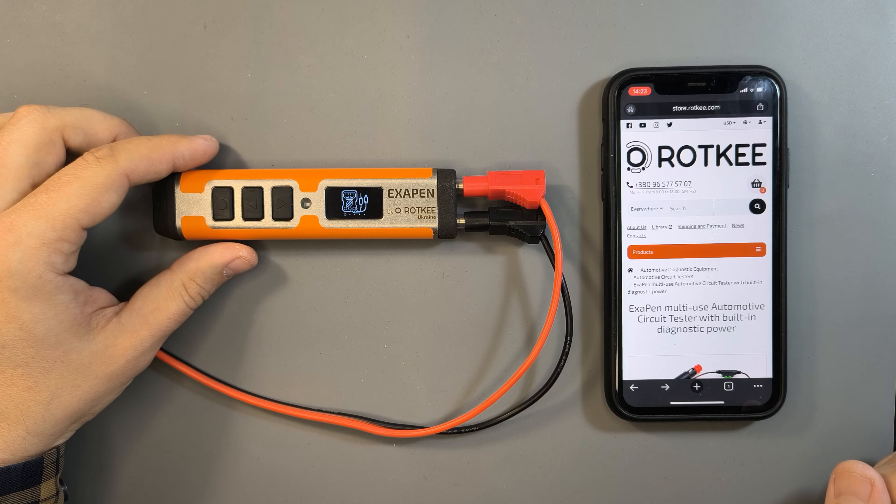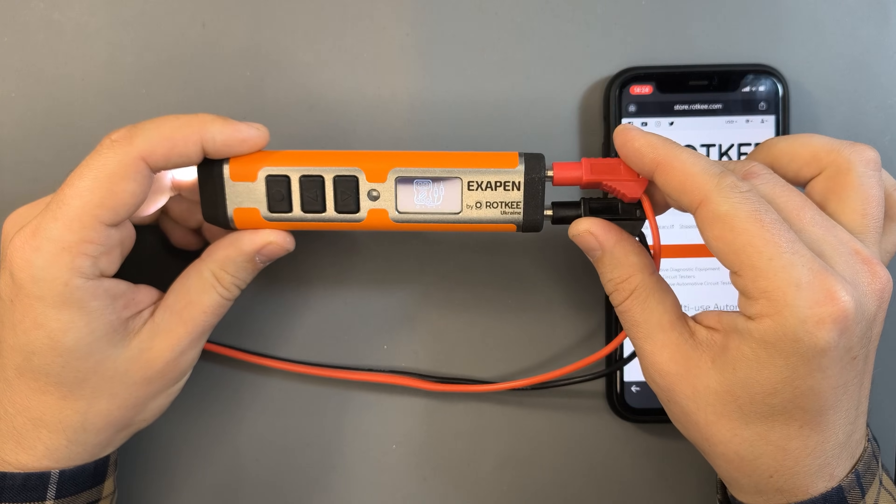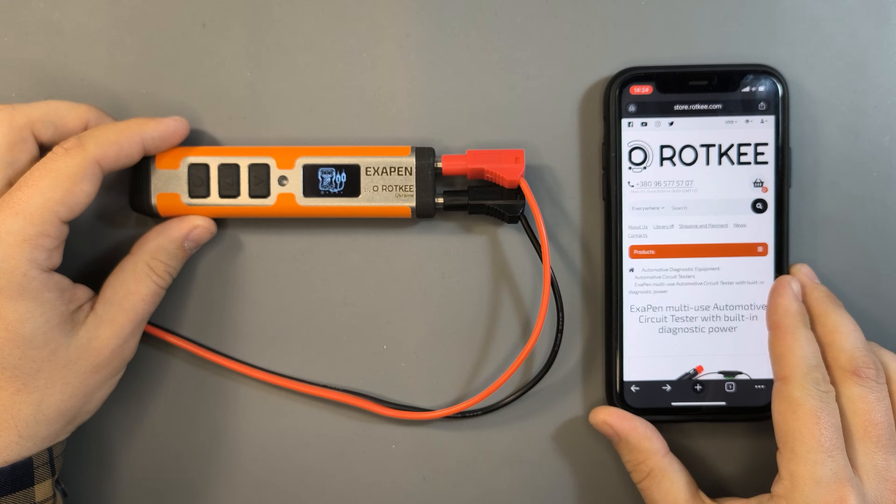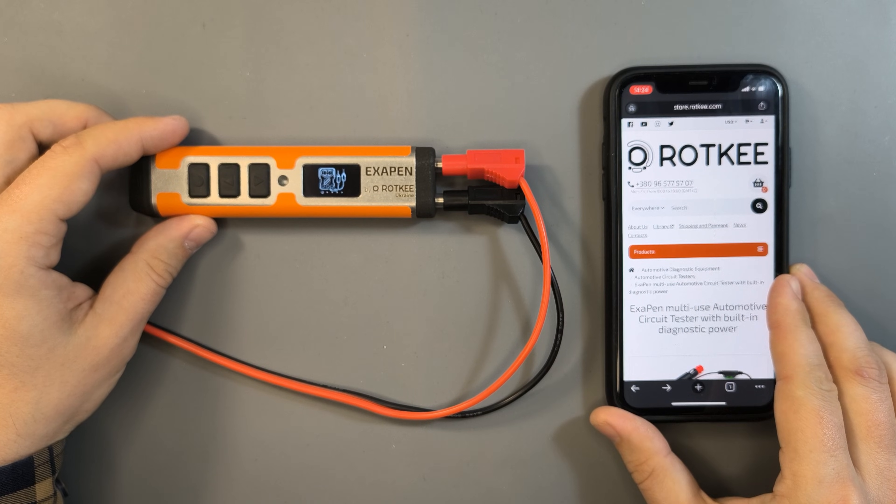To do this you'll need the tester itself and any device with Wi-Fi and internet access. This could be a phone, tablet or laptop.